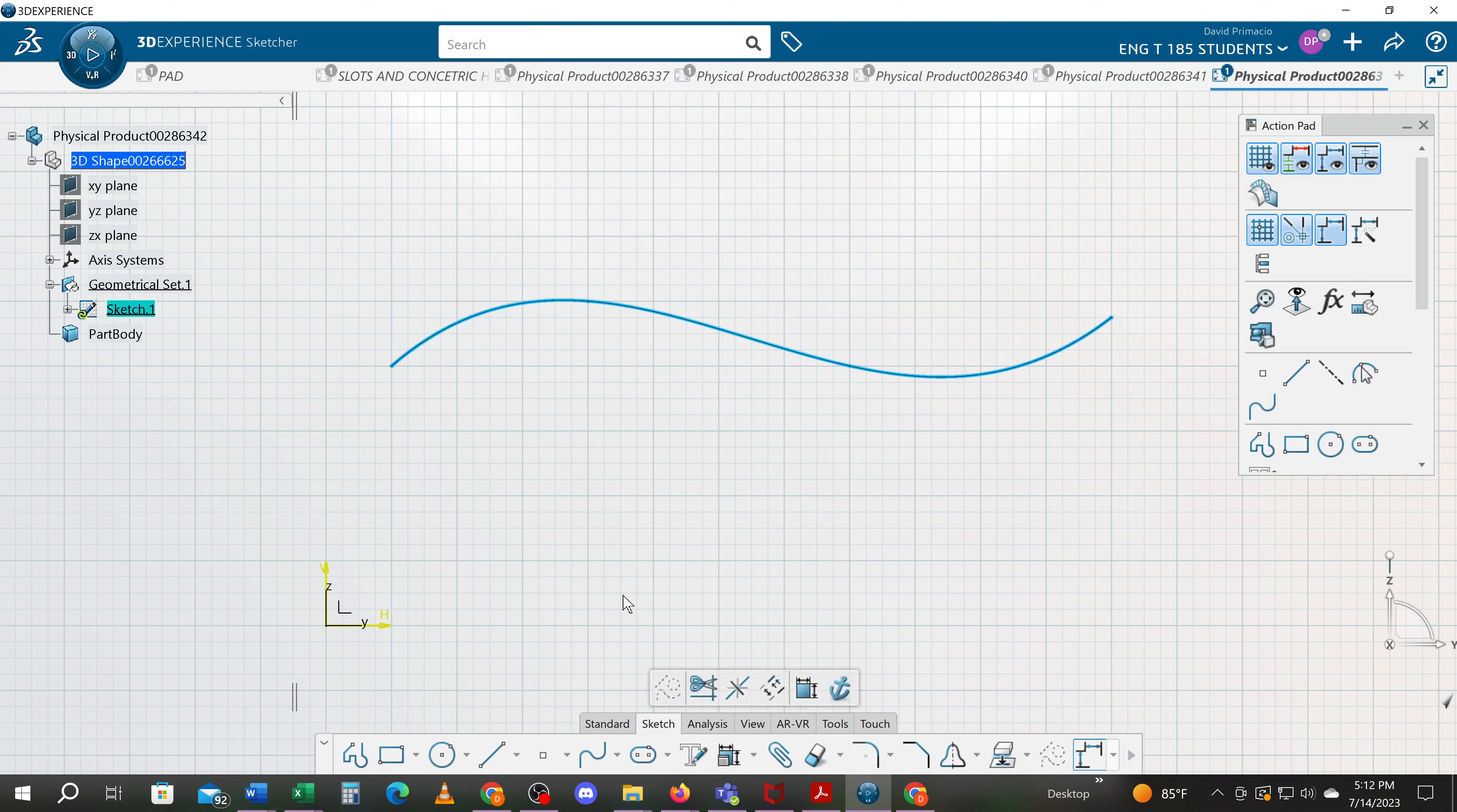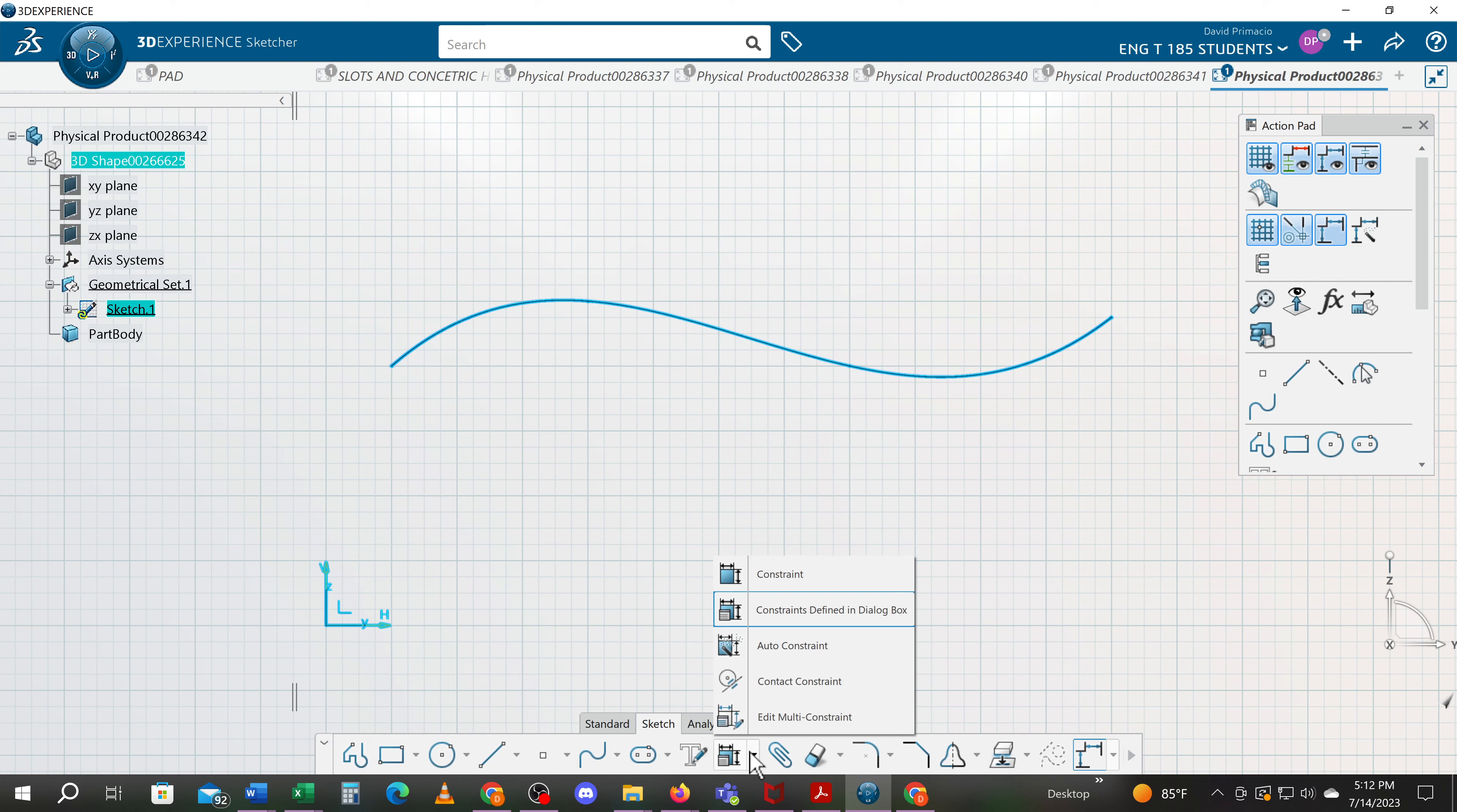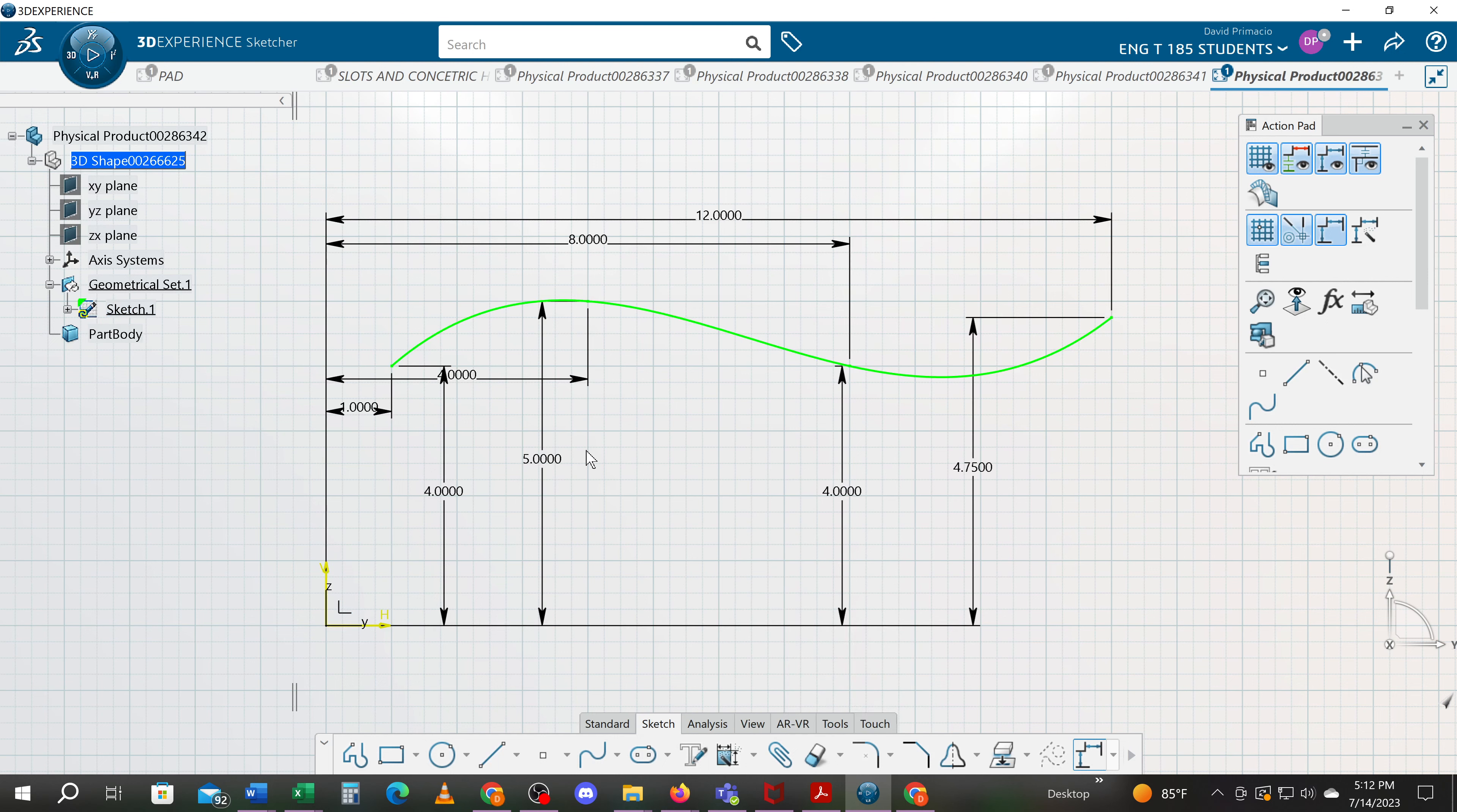The next step would be to constrain it. Two techniques for constraining your spline. I would highlight this whole thing and I would just go right to auto-constrain. And when you use auto-constrained and say okay, it's going to dimension everything off that axis system. All those node points have now been dimensioned and I can edit the node points.